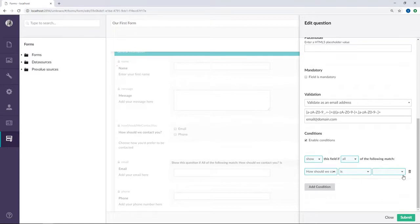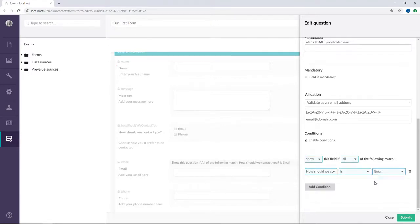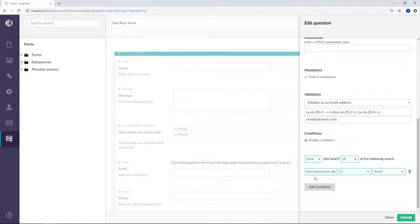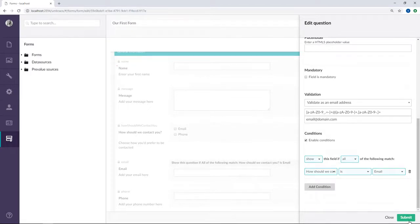When this field is, so when it's email. Alright, so this condition means basically that the email field here should only be shown if this condition applies, so that means if the how should we contact you field is email. So we'll go ahead and submit that one.